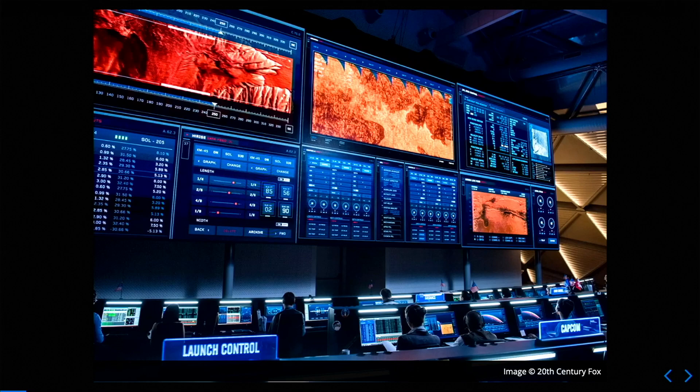I want to start by going back to the title image I put on my slide. It's from a movie called The Martian, and it's an image of the NASA Mission Control Center in the context of that movie. It's set slightly in the future, so it's more futuristic than what you might be used to. And I think it's definitely a bit of a cliche to use an image like this in my title slide.